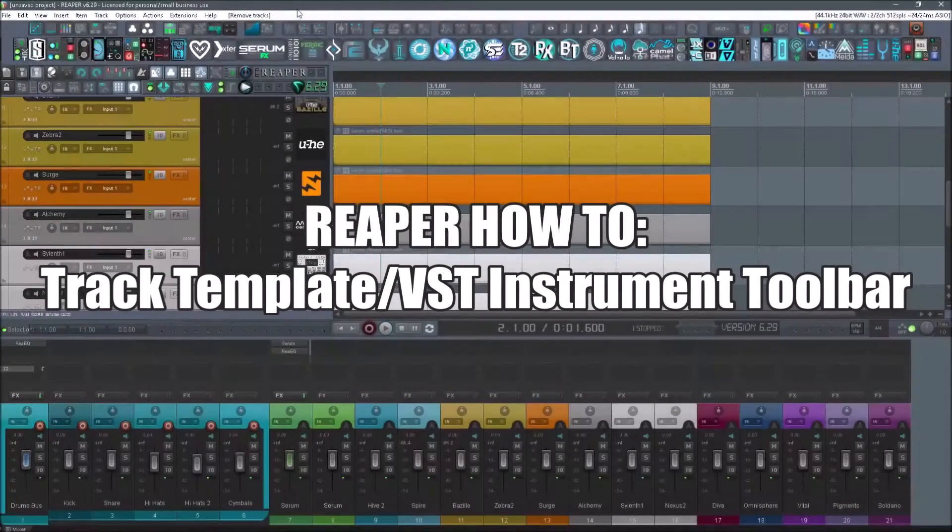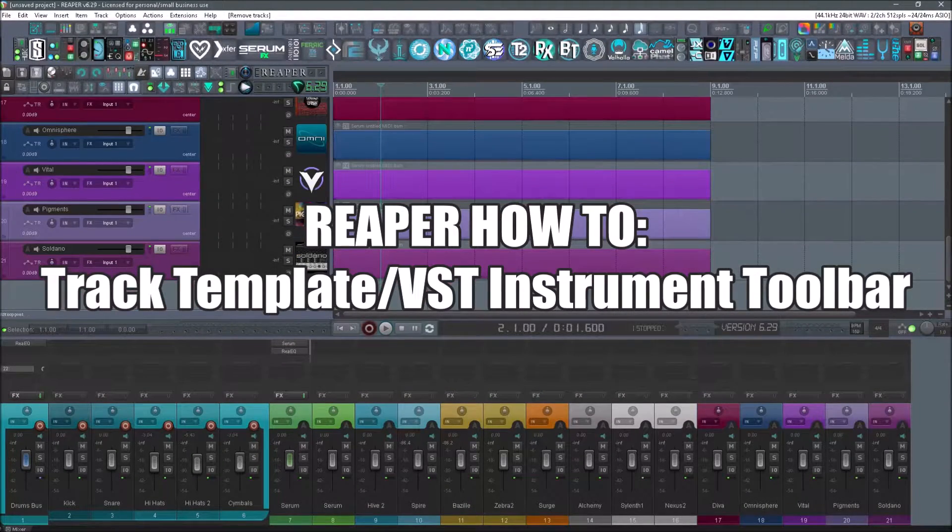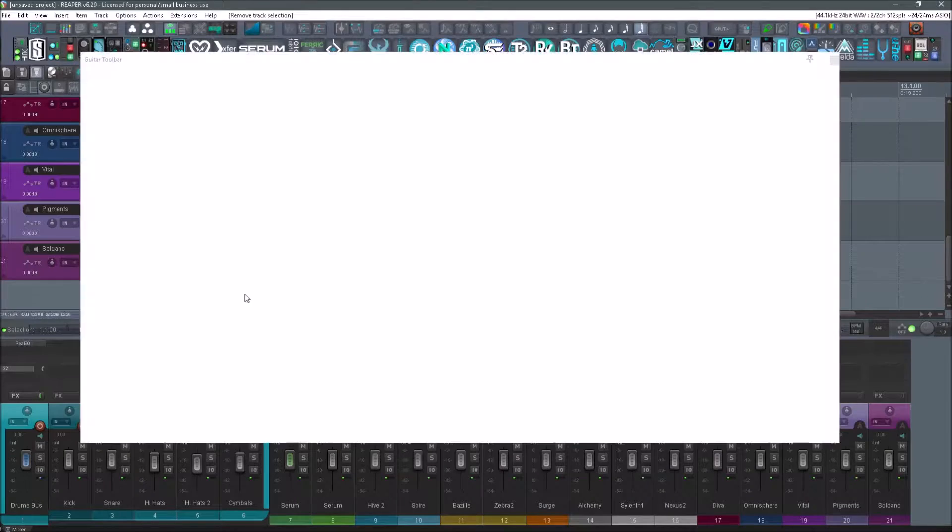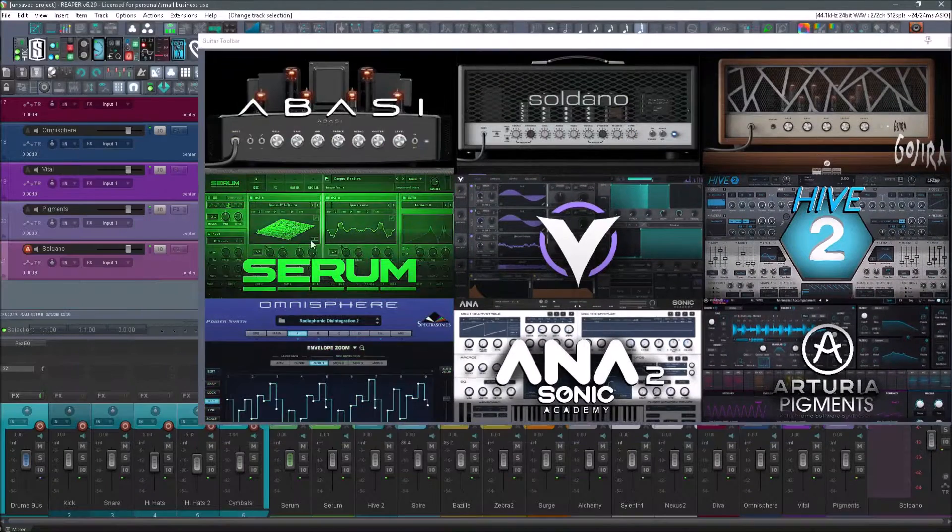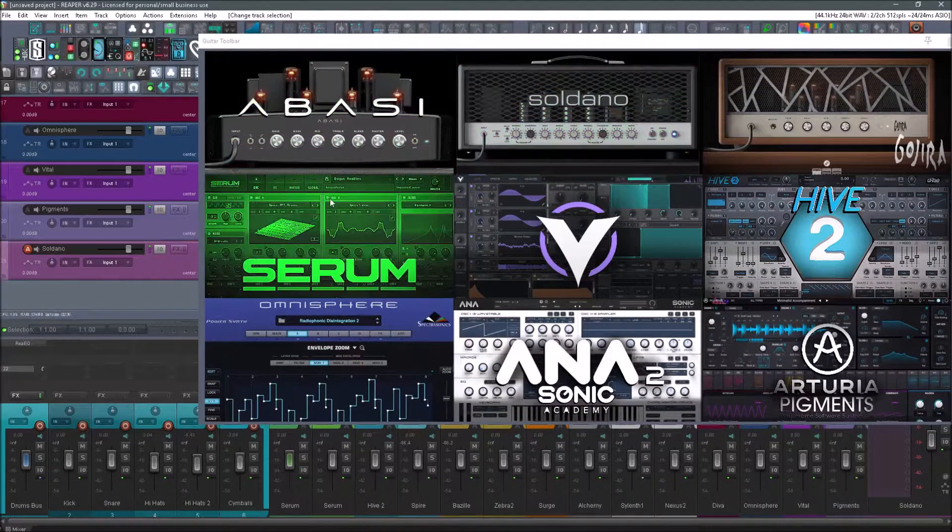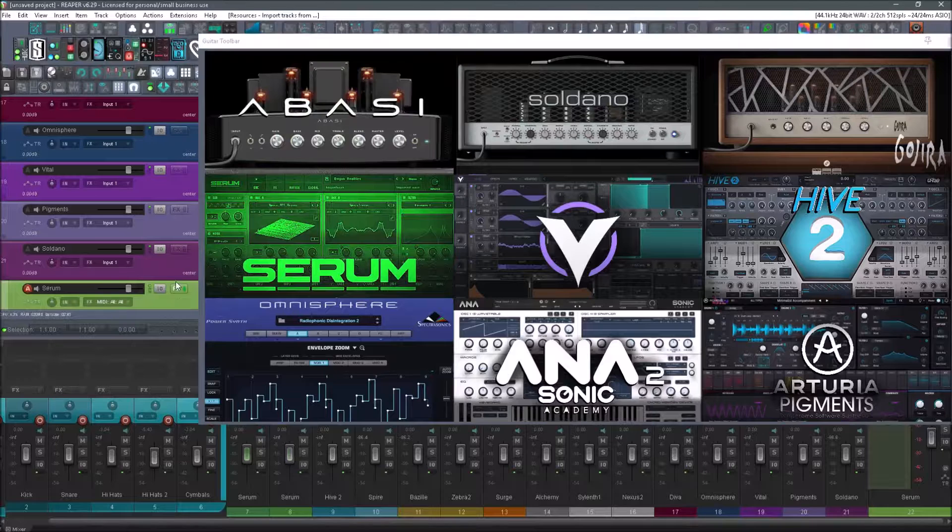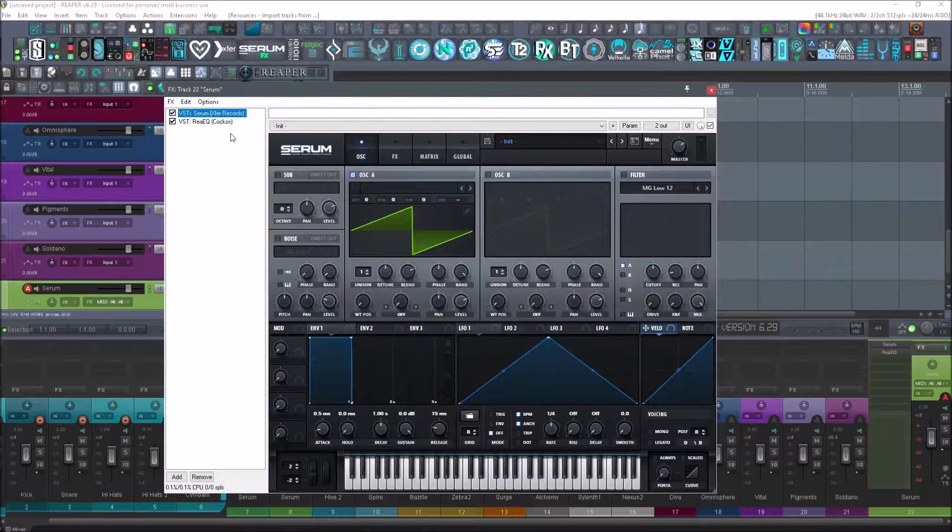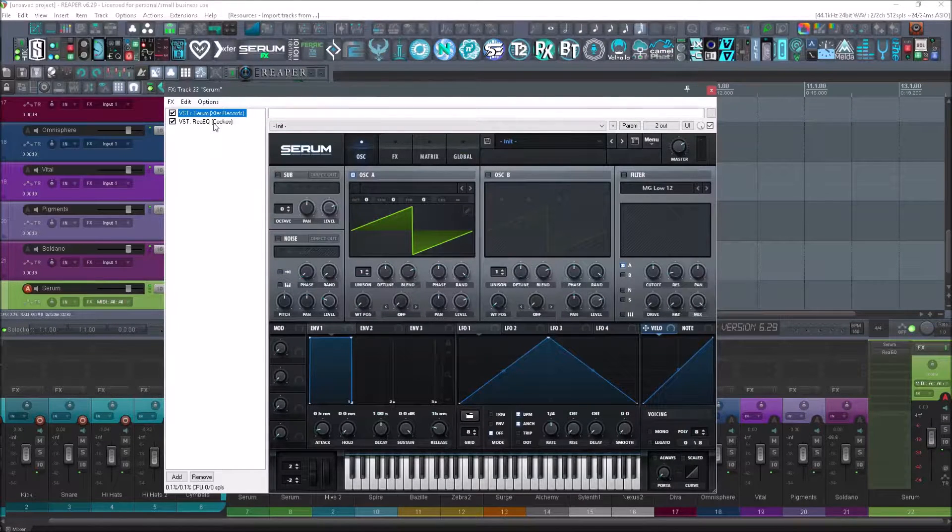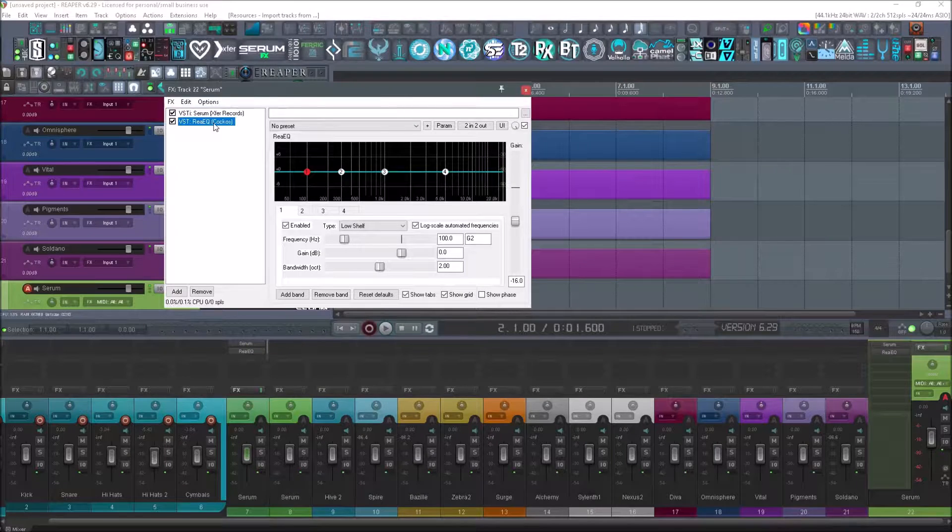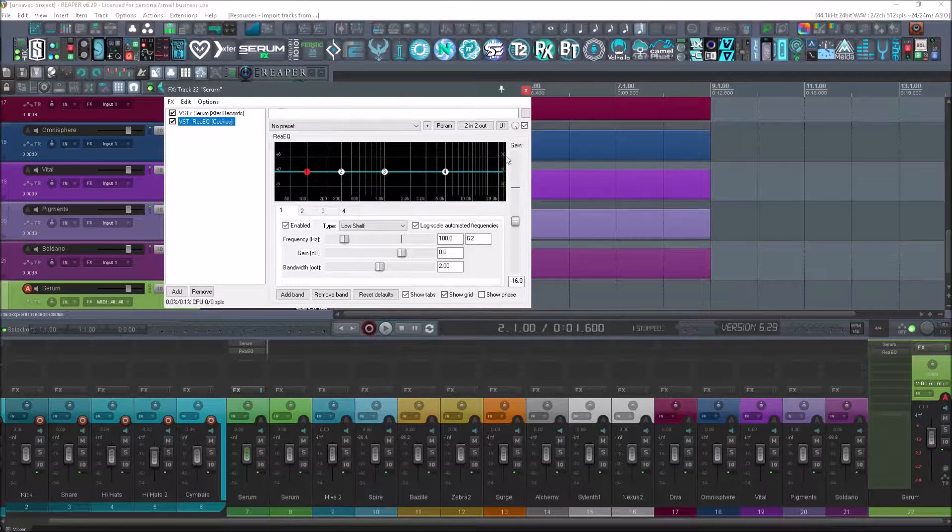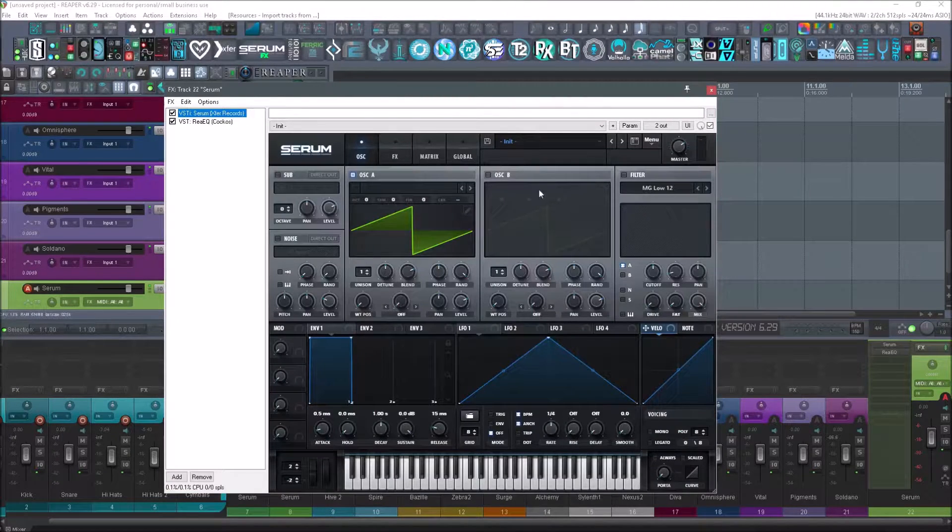What's up again everybody, welcome back to the tutorial. We're going to be showing you how to create a toolbar today. So if we wanted to load in Serum from our toolbar, we just click it, it loads up right here, and it will load in with whatever you want to save on it. So this one has a Rhea EQ with negative 16 dB for gain staging purposes.